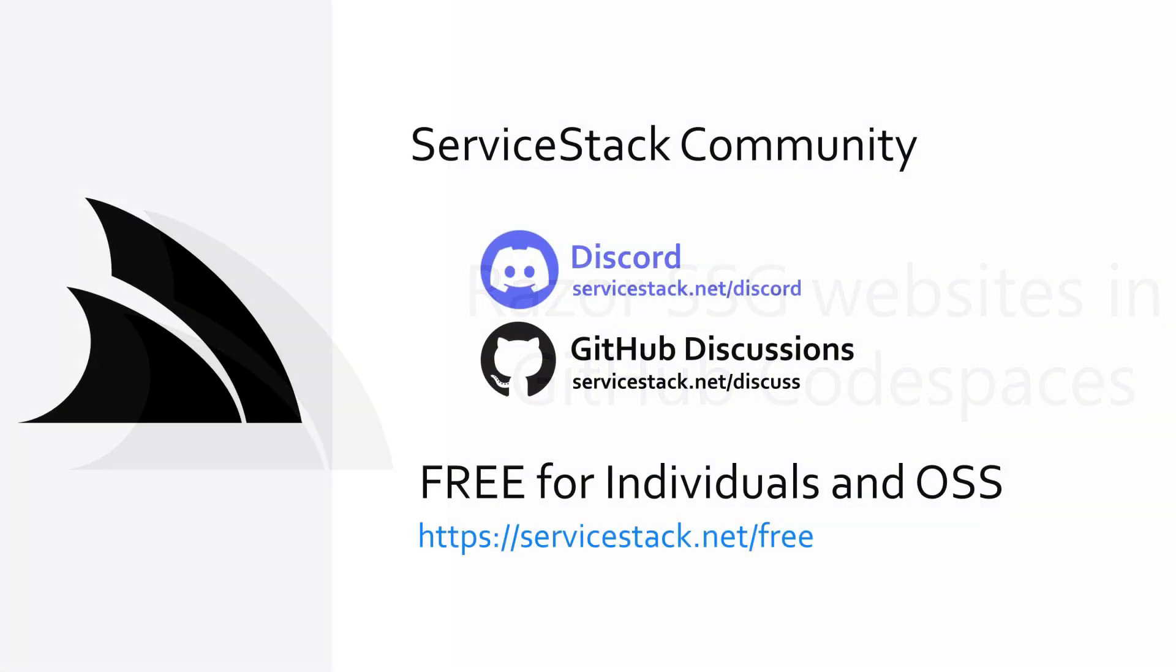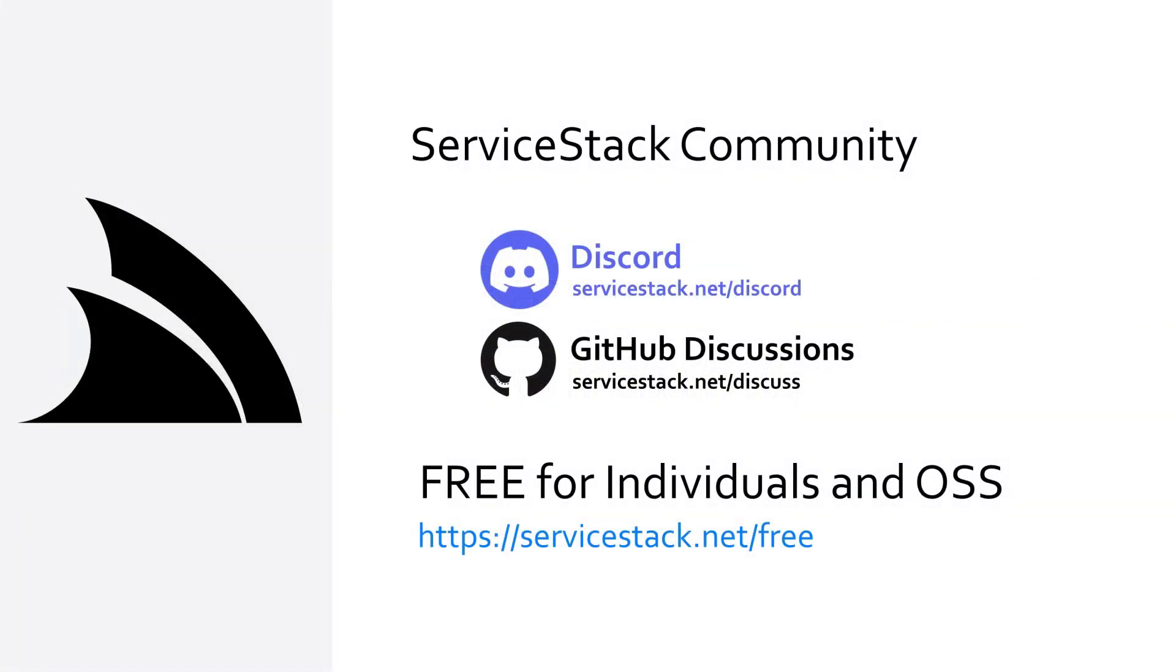Well that's it for this video, if you have any suggestions or feedback about our templates or videos let us know in the comments. If you want to know more, check out our other videos and join us in the server stack community through our discord and github discussions.